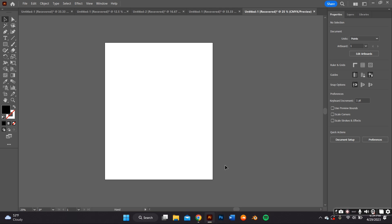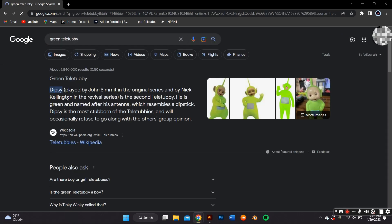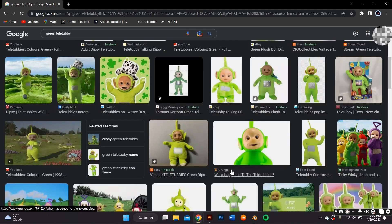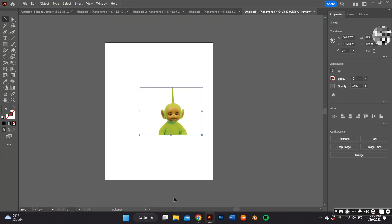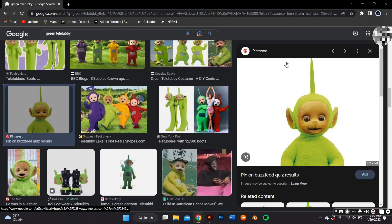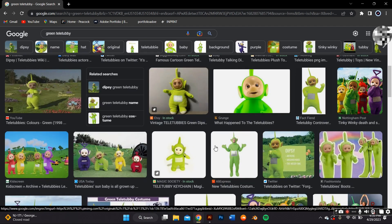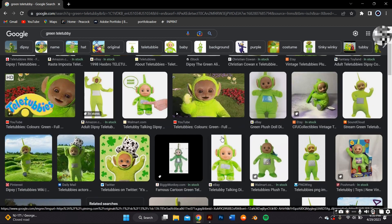The first thing we're going to do is go on Google and look up the Teletubby that you want to make. I wanted to make the green one — Dipsy, as I found out. I'm going to copy and paste the reference image that looks most accurate onto my Adobe Illustrator artboard. I decided to go with just the head — I felt like the floating head gave it a vibe, and it would also make a really cool sticker.